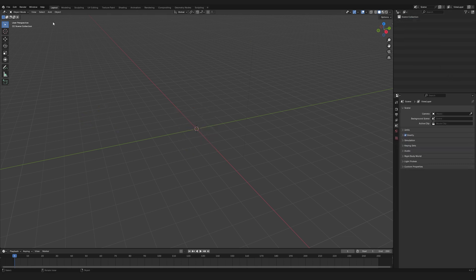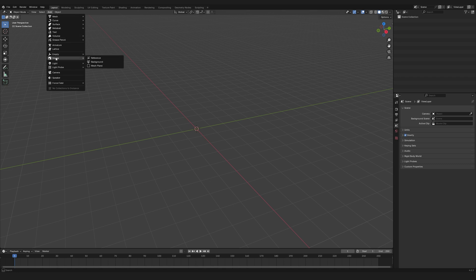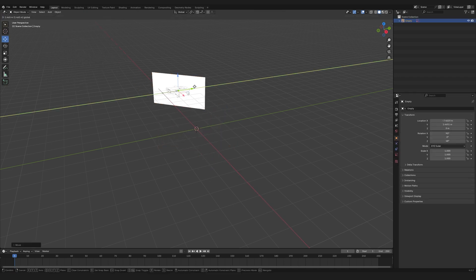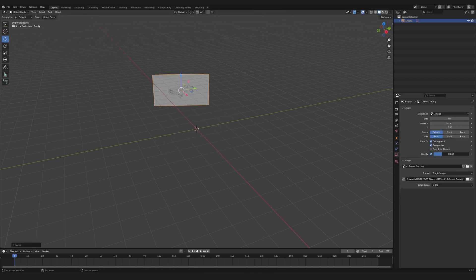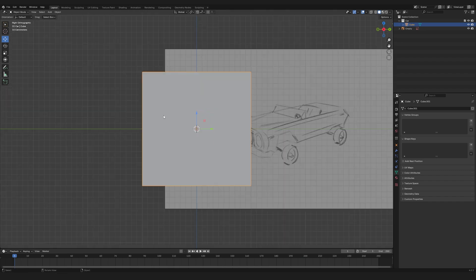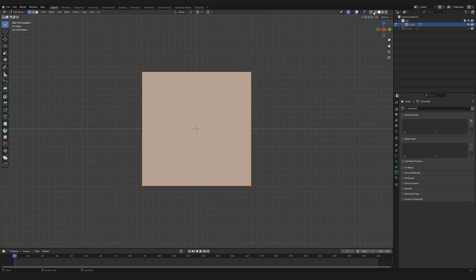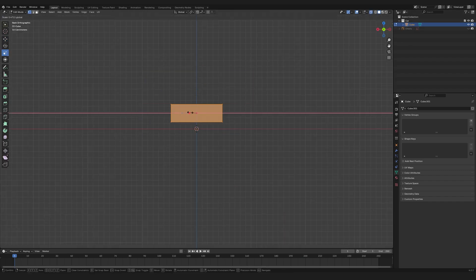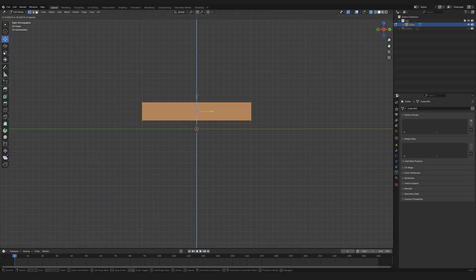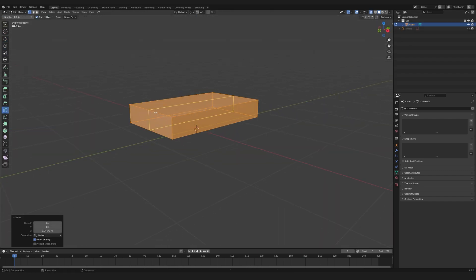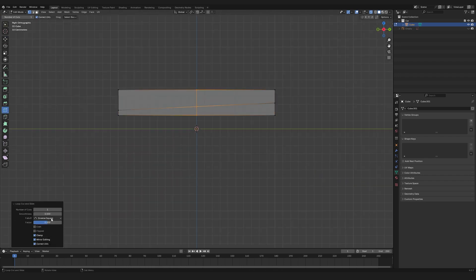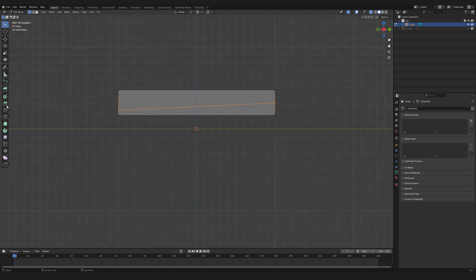I add a reference to the scene to guide the modeling process. I create a cube, switch to edit mode, and shape the car's body. Using the loop cut tool, I add extra polygons and adjust them.